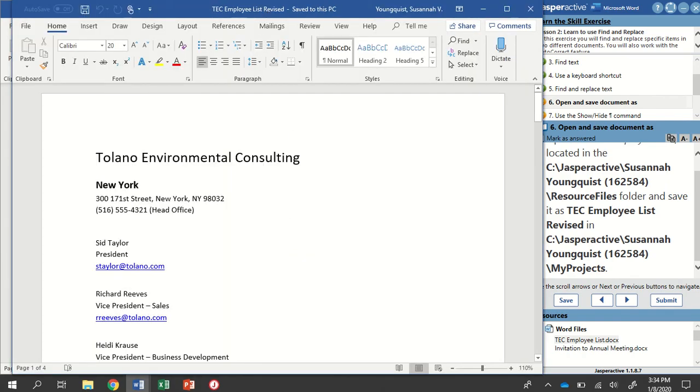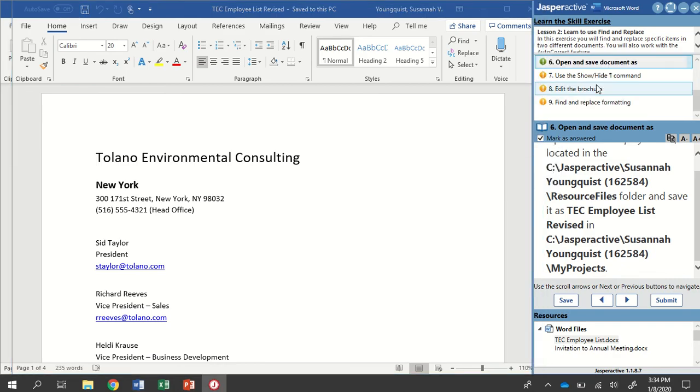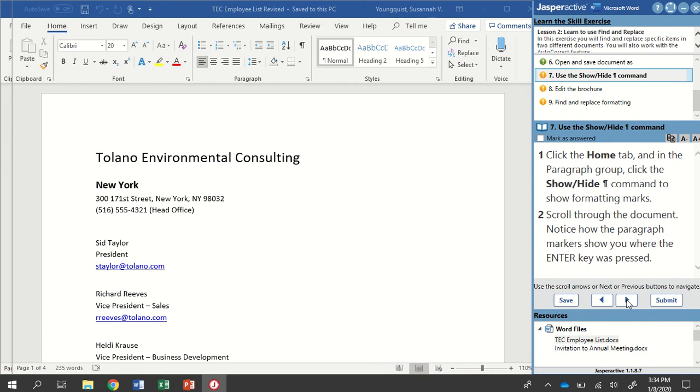It's updated my title. I'm going to mark step six as answered and go to step seven. Click the Home tab, and in the Paragraph group, click the Show, Hide, Formatting Marks command to show our formatting marks.